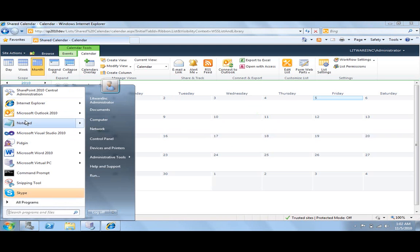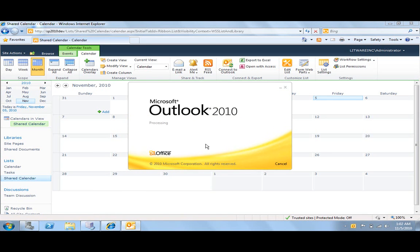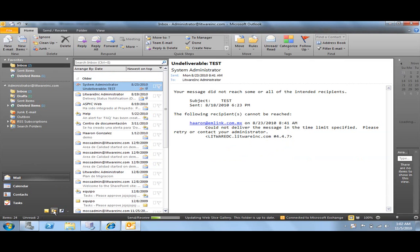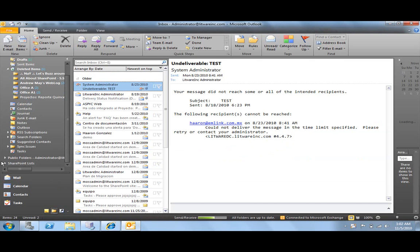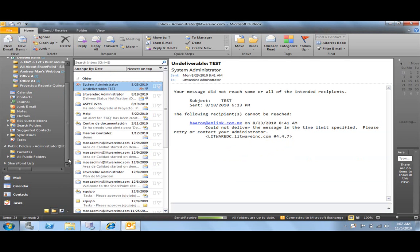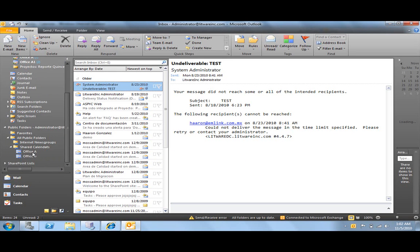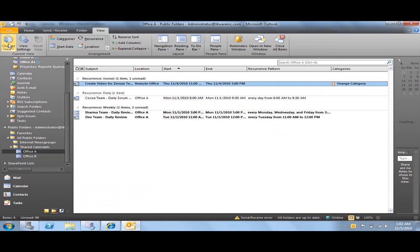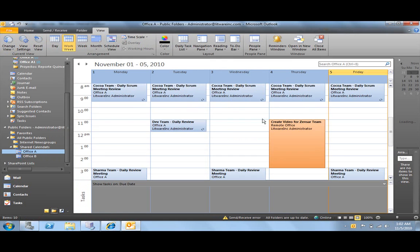I'm going to open my Outlook 2010 client and we are going to explore our shared folders, Exchange public folders. So I'm going to select the folders list and here I have public folders that are from the Exchange. And in this structure, we have shared calendars and we have this Office A, Office B calendars. So here I have it.